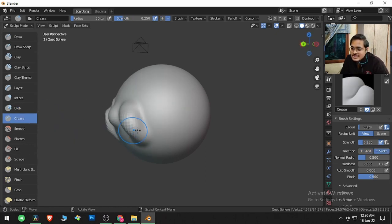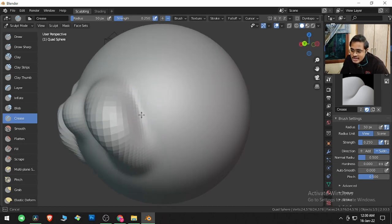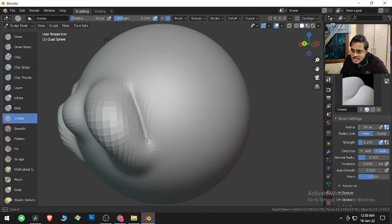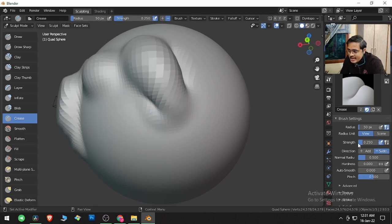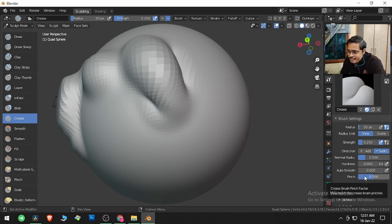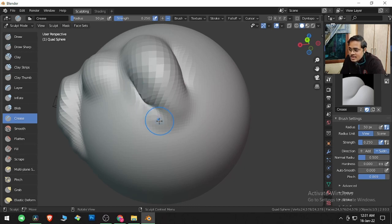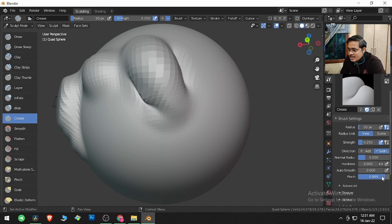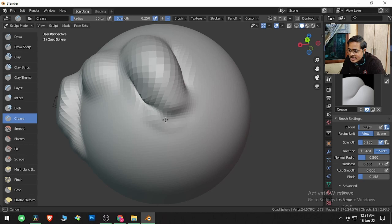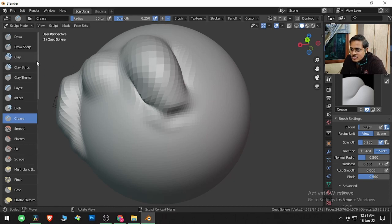Then we have Crease, which creases the corners to get sharp edges. In the Active Tools panel, you can increase the Pinch option. If you increase the pinch, it will take a bigger value; if you reduce it, it takes lower values. I'll put this to the default value.